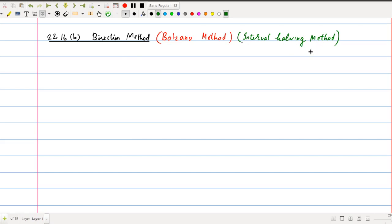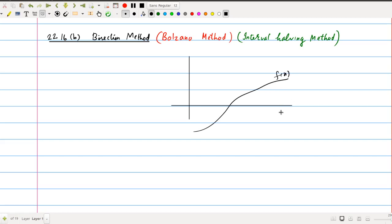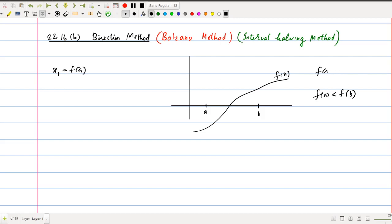In this method, we start with a continuous function. We draw the graph of the continuous function. First, you find out the first approximation by considering consecutive positive integers, say a and b. Suppose that f(a) is less than f(b), then you can consider x naught, the first approximation x1, with the condition that f(a) is less than 0.